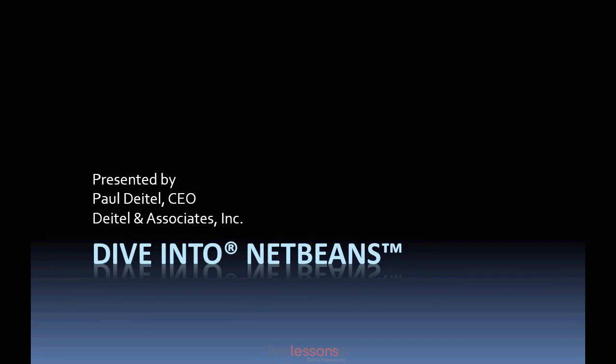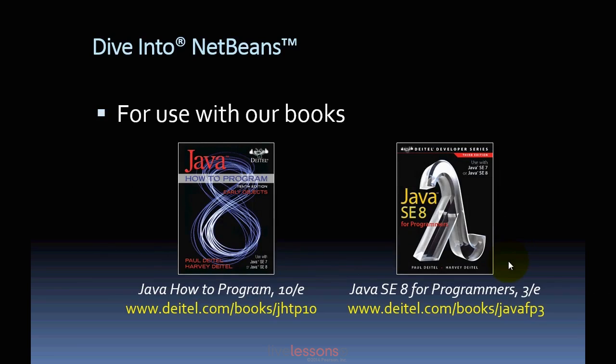Welcome to Dive Into NetBeans. This video is for use with our books, Java How to Program 10th Edition and Java SE8 for Programmers, as well as our Java Fundamentals Live Lessons videos.